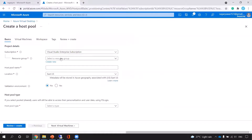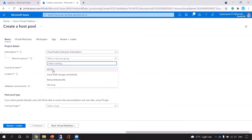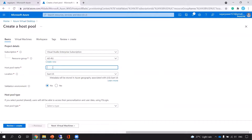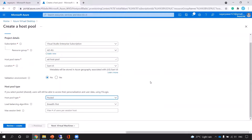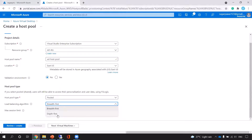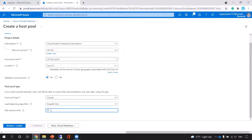Now let's go to the host pool. I'll choose the resource group — ada-ad-rg — and put in the host pool name. I'll choose the location as East US. For pool type, you get two options: personal and pooled. Pooled is where you can have a group of host machines. For the load balancing algorithm, you get breadth-first and depth-first. If I choose breadth-first and I need four sessions across two hosts, it will divide the sessions between the two hosts.